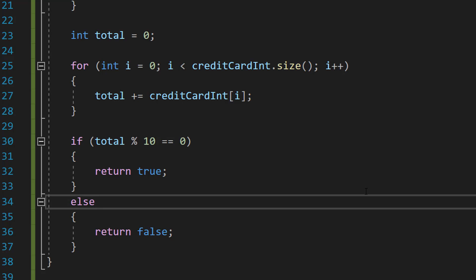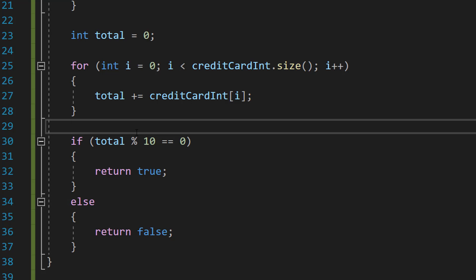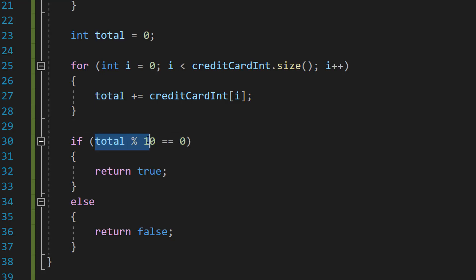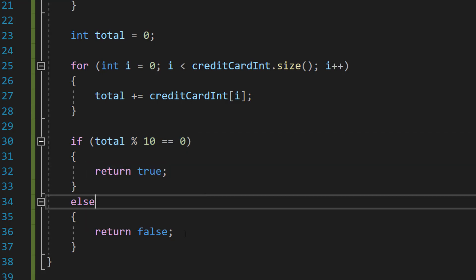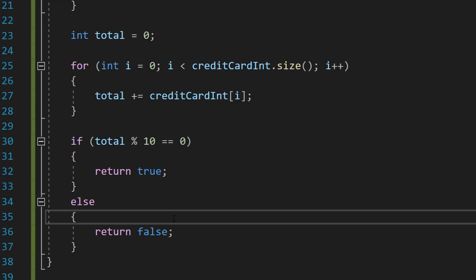You don't actually need the if statement — you could just put return total % 10 == 0 on one line, but I want to make it more readable. If we want to check if a number perfectly goes into another, we use the mod operation: the remainder will be zero if it divides evenly. So we check if the total mod 10 equals zero — if it does, return true; otherwise return false. And that's basically it for this tutorial.